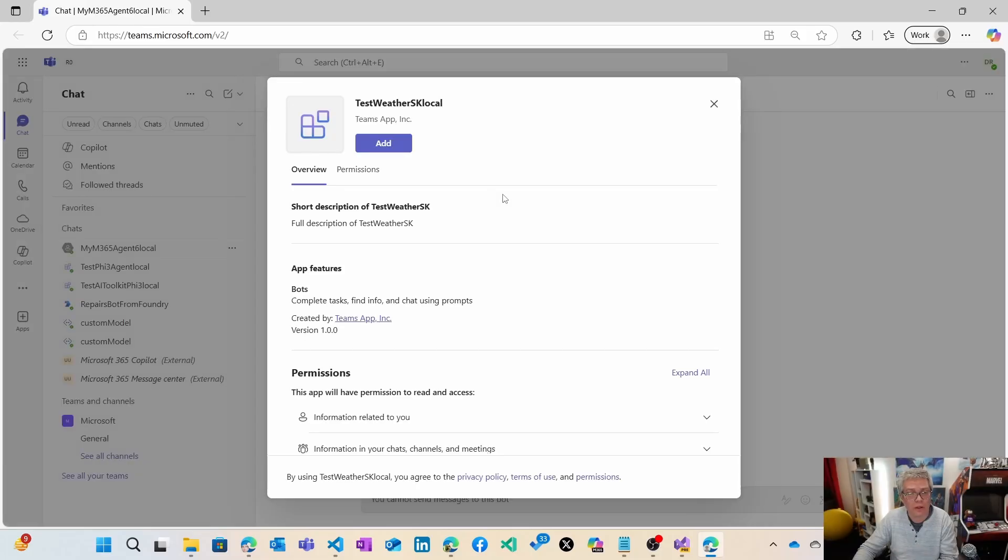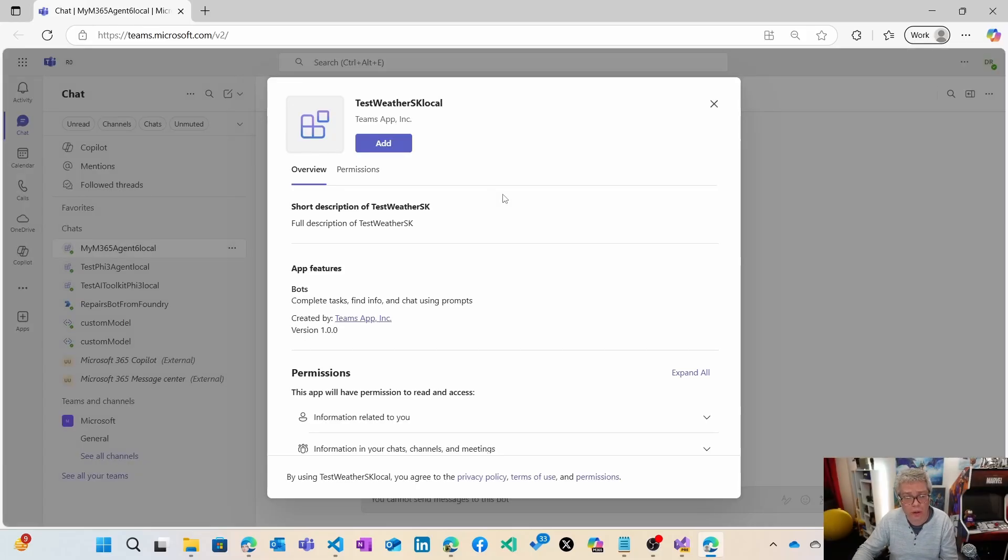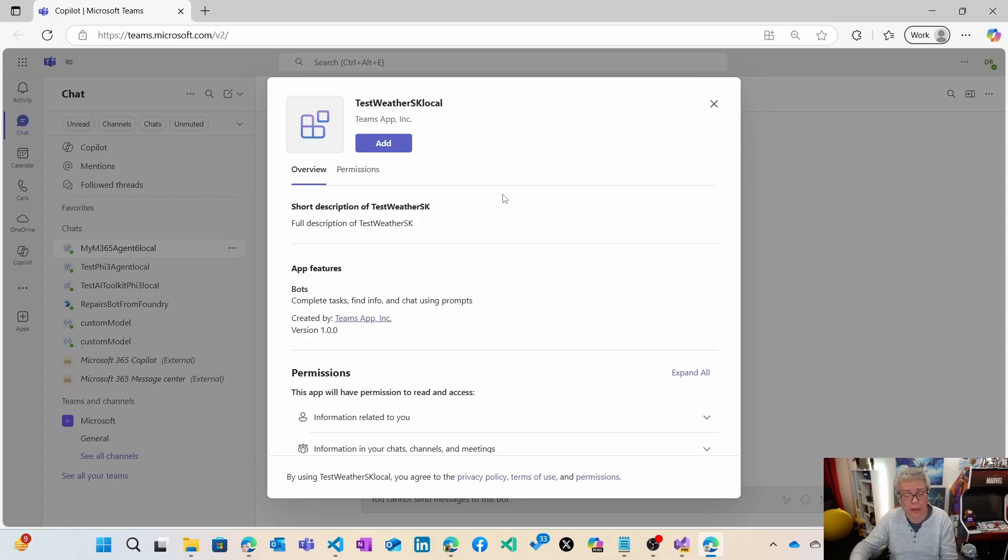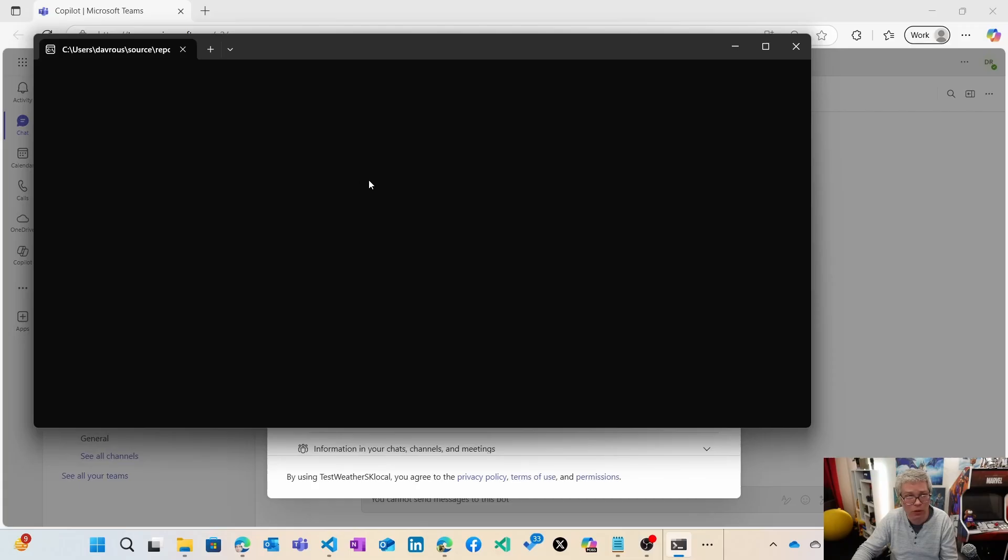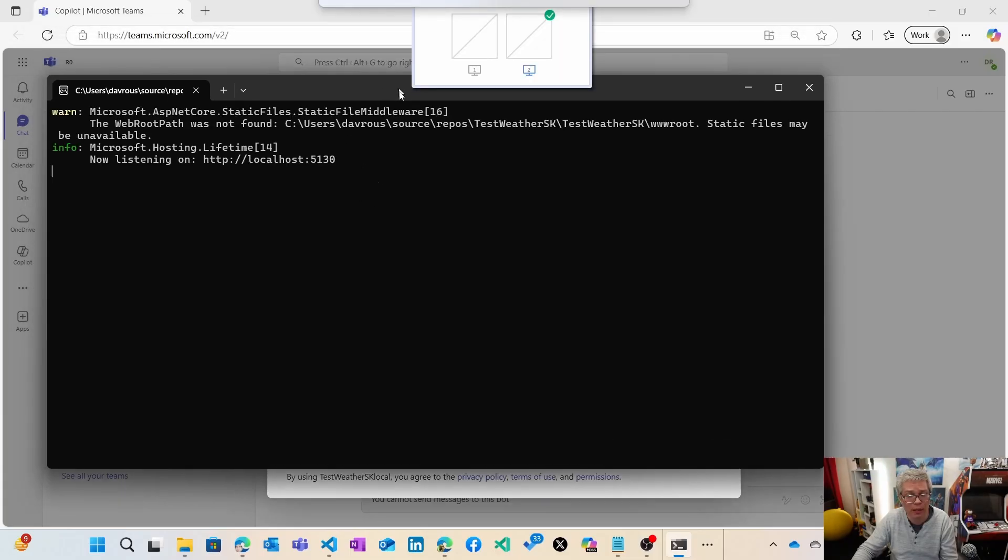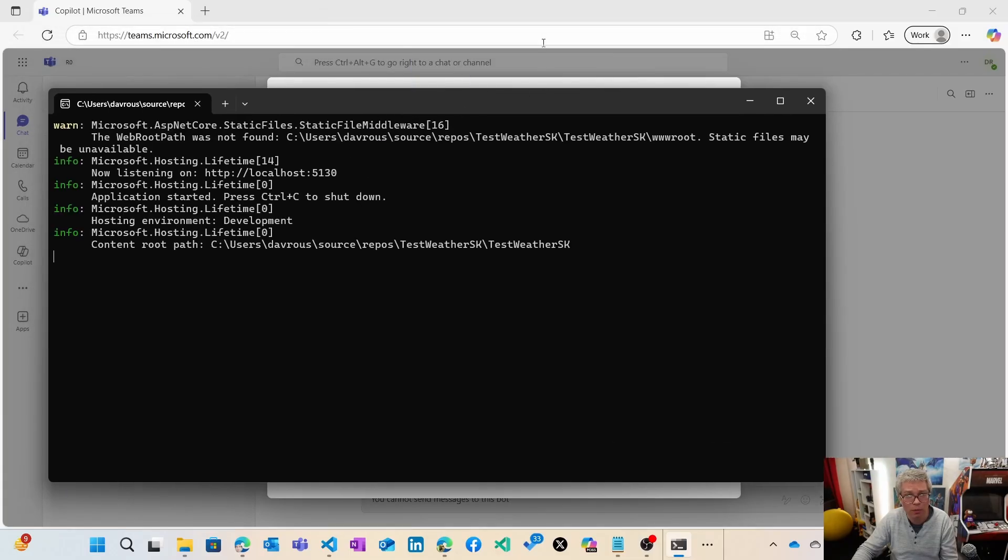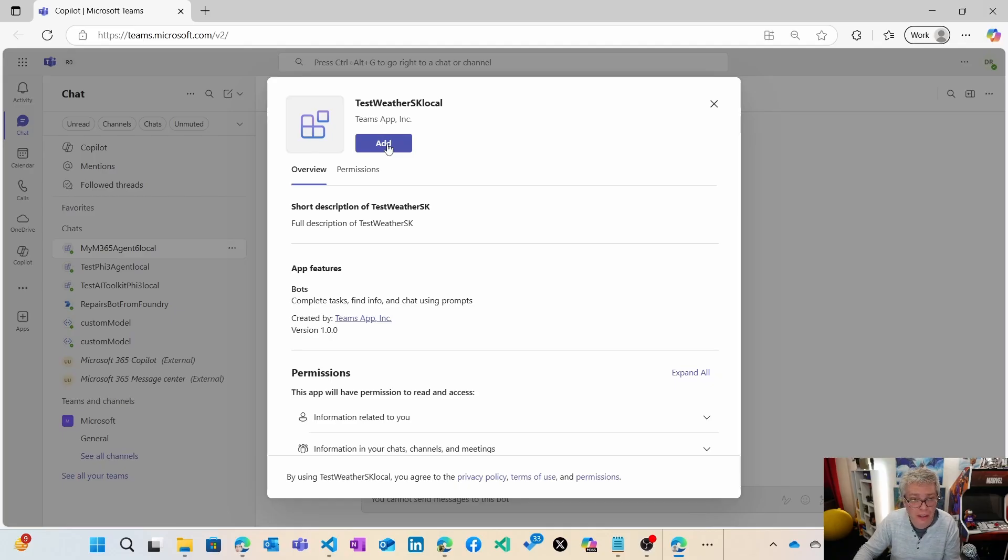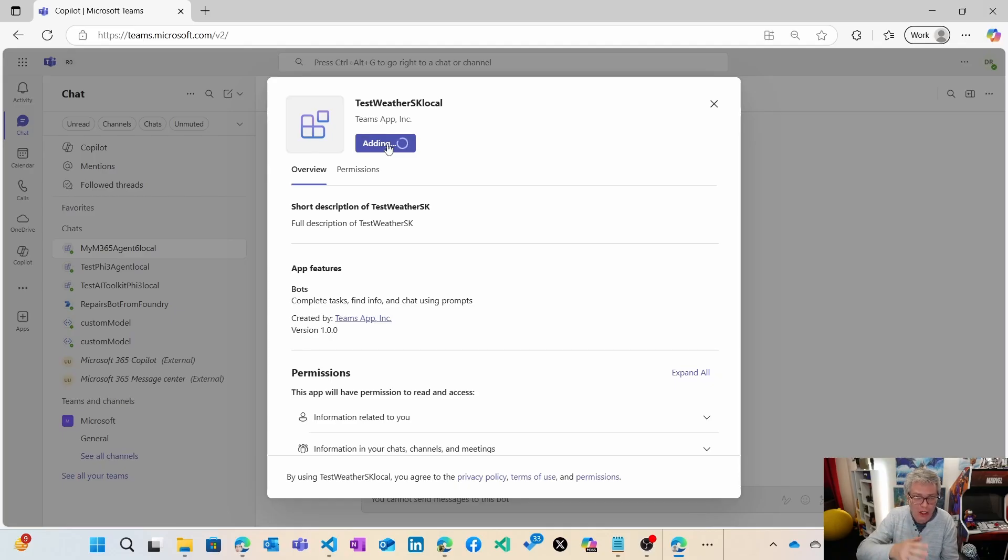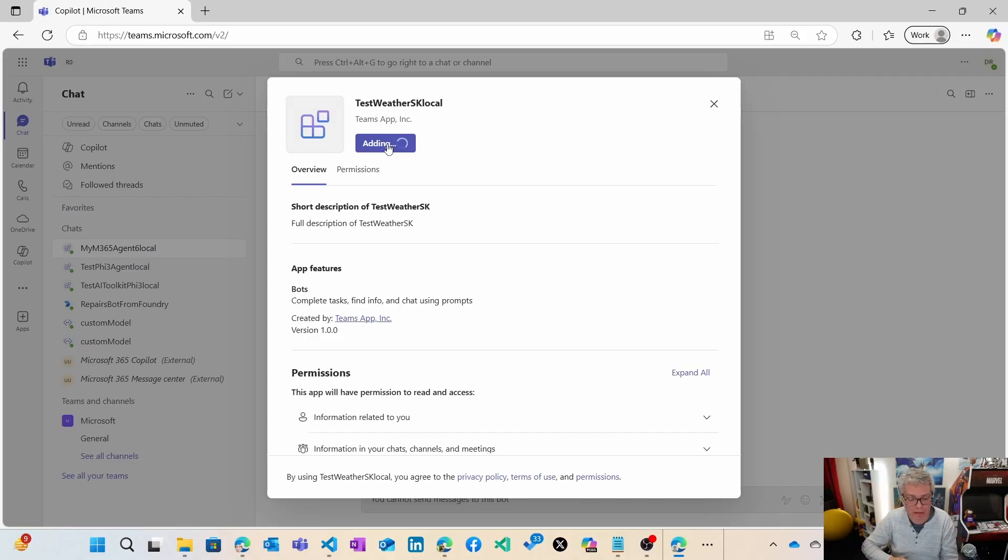You see that it managed to prepare everything to create the bots and create the package, to silo the package. Now to load the server that's going to serve my agent on my local machine. Now I can add this agent to Teams. We've seen the playground, we've seen the M365 Copilot, and now we're going to see the Teams channel. You see that it was added successfully.